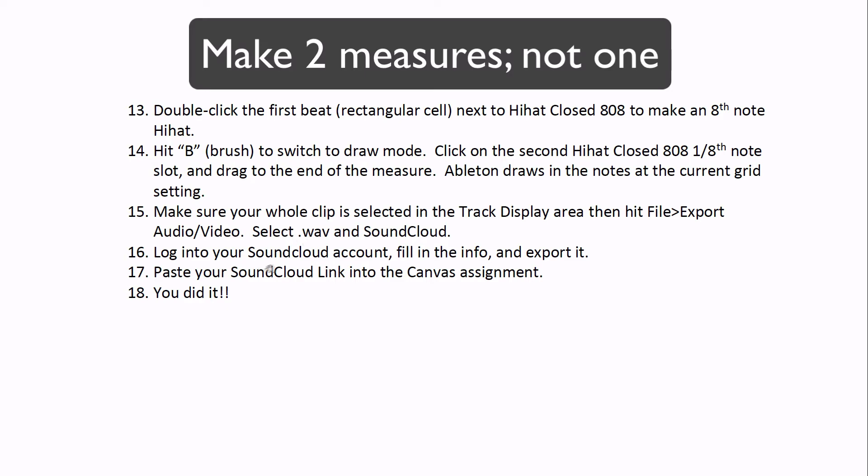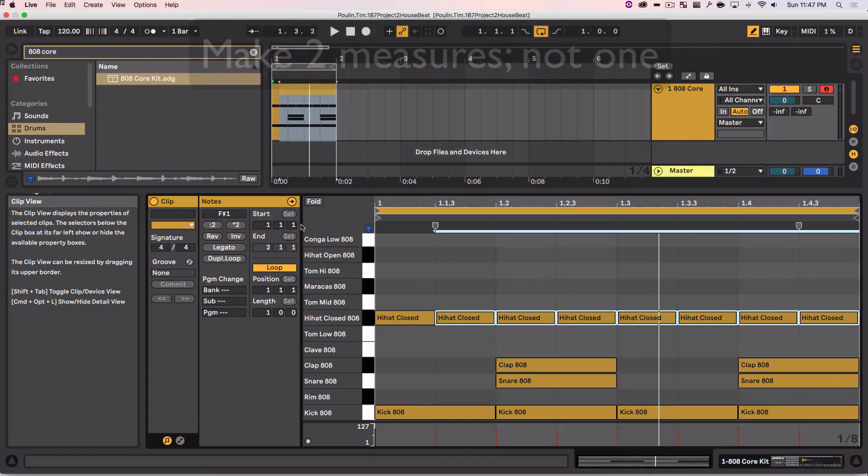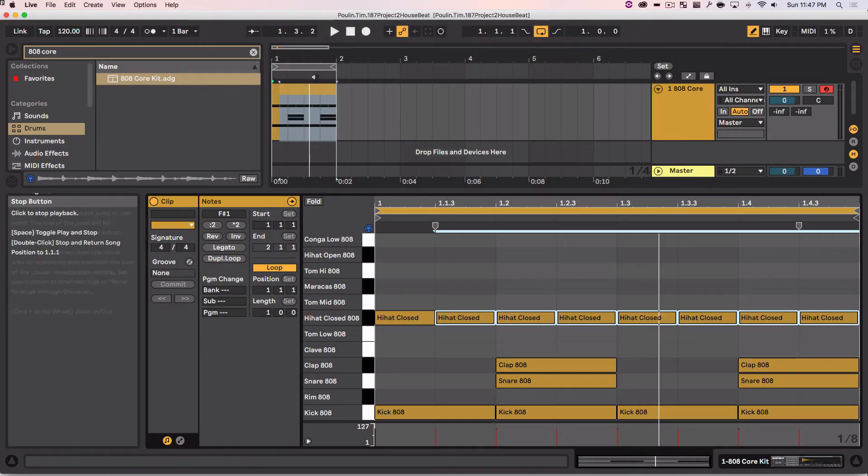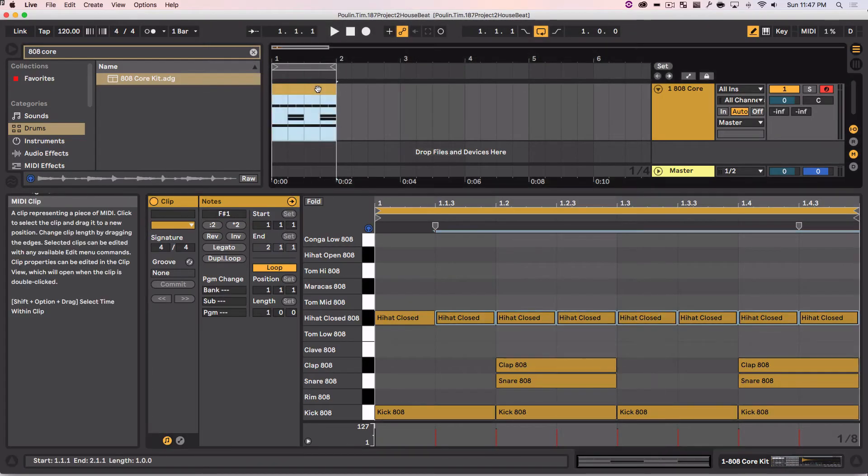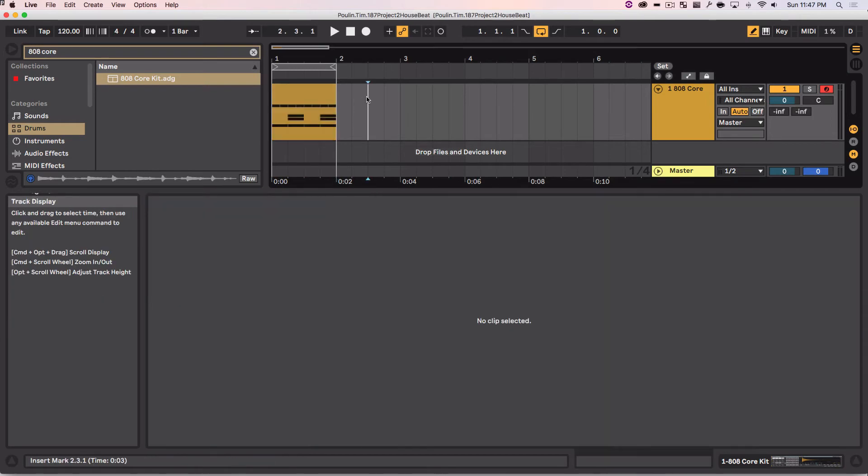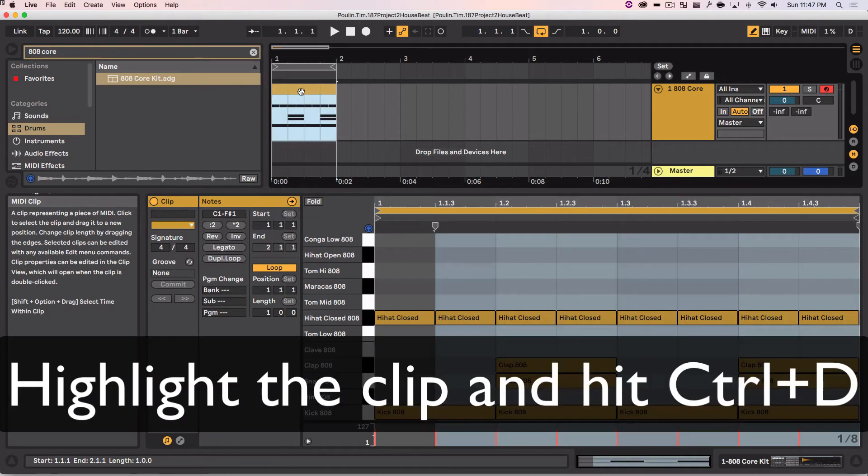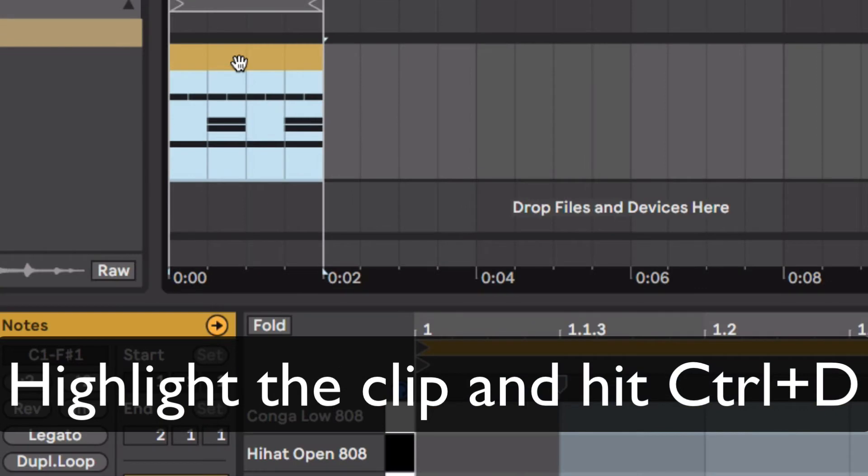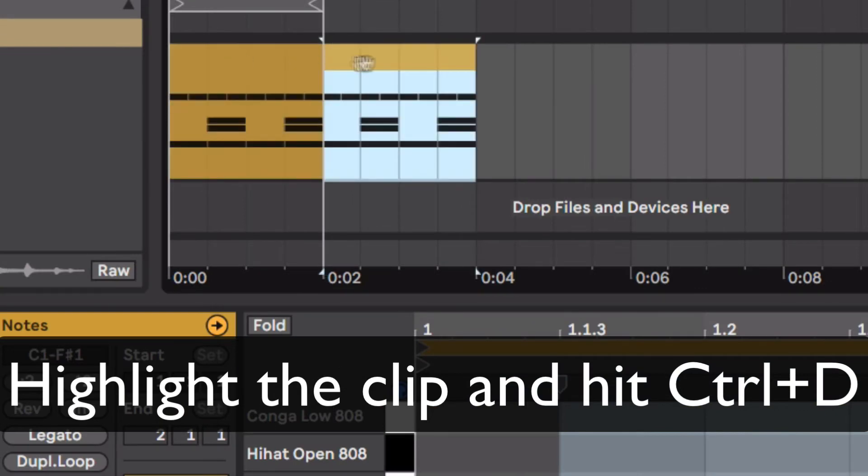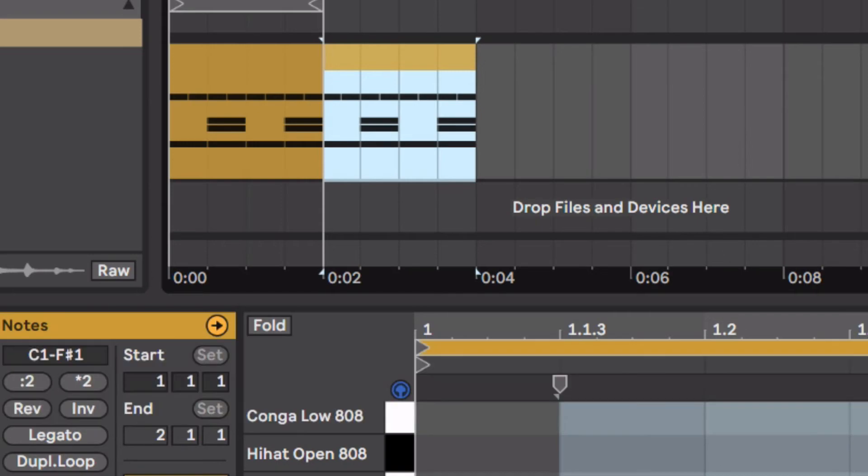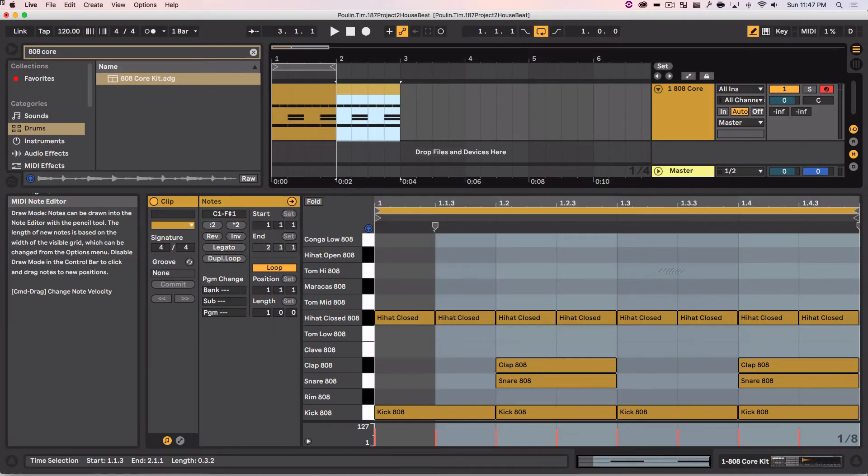I actually need to make one more measure too, this doesn't say that, but I'm going to make one more measure. So I'm going to click on this whole thing here, hit Control D. Then I'll make something slightly different at the very end of it.